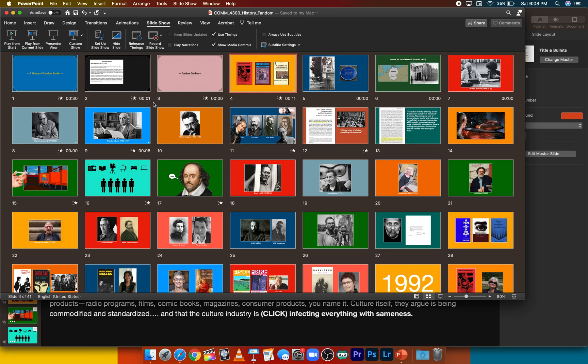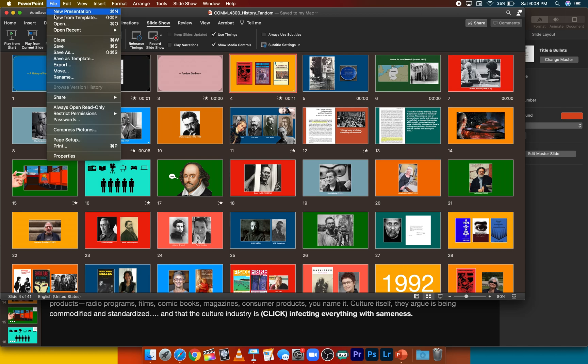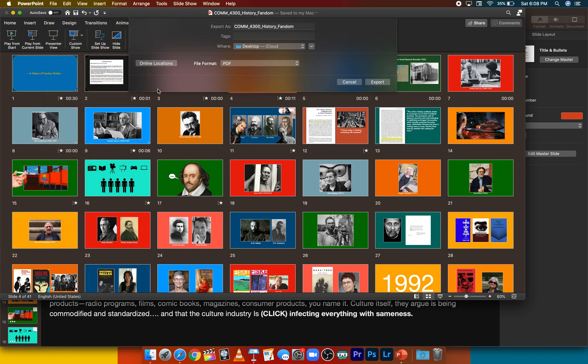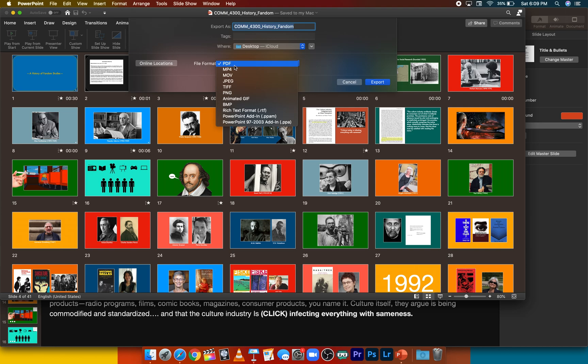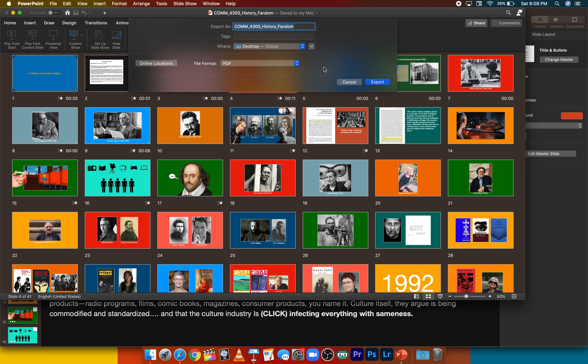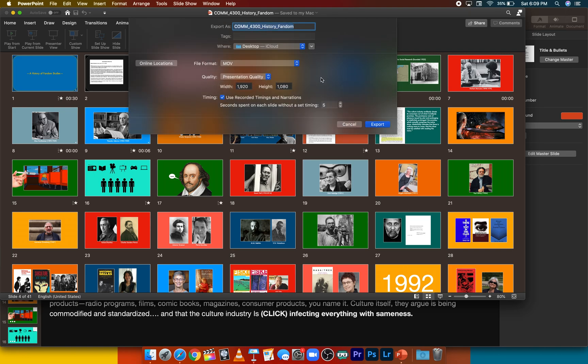To export your recorded presentation, you're going to go up here to file, and then click export. Then change your file format from PDF to either MP4 or MOV. It's going to depend on if you're going to be doing editing afterwards. So let's just go with MOV, let's say. And then you're going to click export after choosing these further parameters. So click export. Once your file has processed, you can either edit that further or you can upload it directly to YouTube.